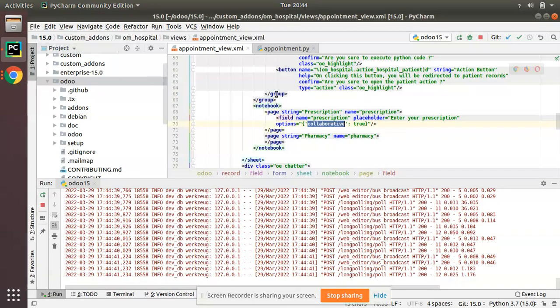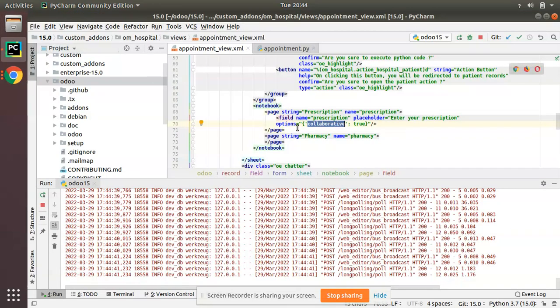You just have to add options equal to collaborative true, so multiple users can access the HTML field at a time and they can perform what they need to do. That's all about this video. If you have any doubts, feedbacks, or suggestions, don't hesitate to share with us or contact us at the email odumate@gmail.com. That's it for the day, have a nice day, thank you.